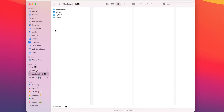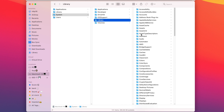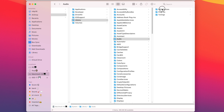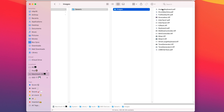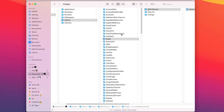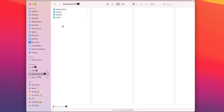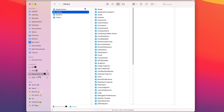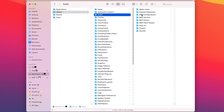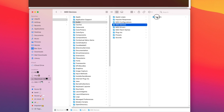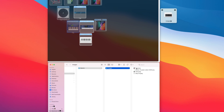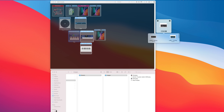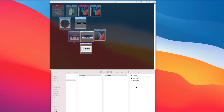The default MIDI icon is on Macintosh HD > System Library > Audio > MIDI Device > Generic > Image. To change it, go to Macintosh HD > Library > Audio > MIDI Device > Generic > Image, and drop the PNG you want into this folder.